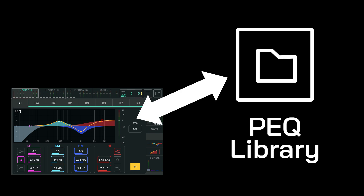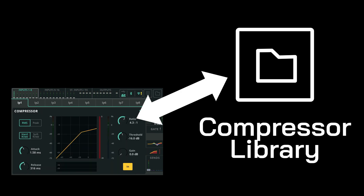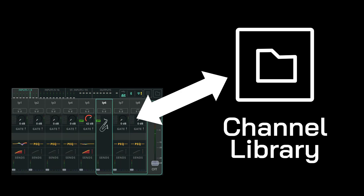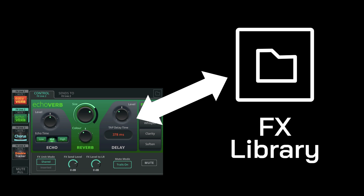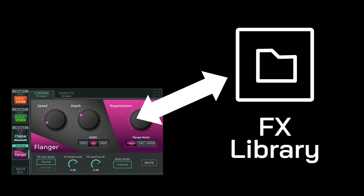CQ libraries are used to store and recall settings for individual processing blocks, like a PEQ or compressor. There are also input and output channel libraries, where entire quick or complete channels can be stored and recalled, and the effects library which is used for recalling different effects unit types, as well as storing and recalling your own settings.